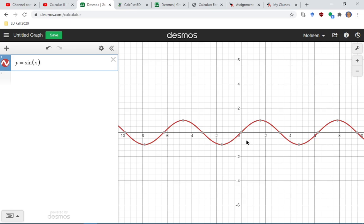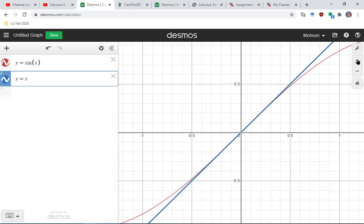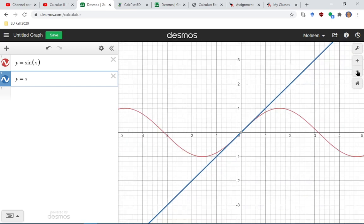If we look at sine of x, it doesn't look like any of those polynomials. But if we limit ourselves to one location — around the origin — we might have better luck. I see that this function looks like it's taking off at 45 degrees, so it kind of looks like y equals x. The blue and the red are close to each other near the origin. As we move far away there is a huge gap, but if we zoom in, they look like each other.